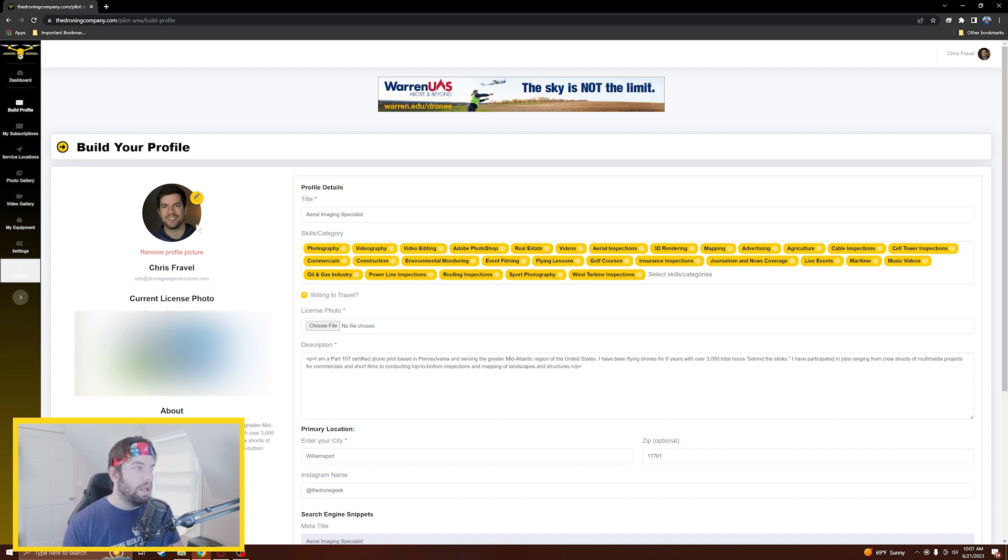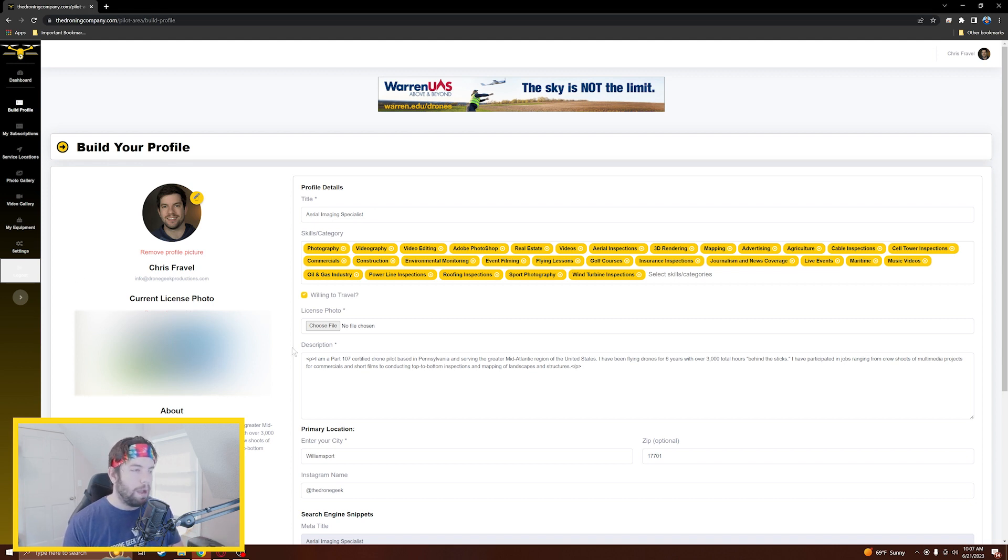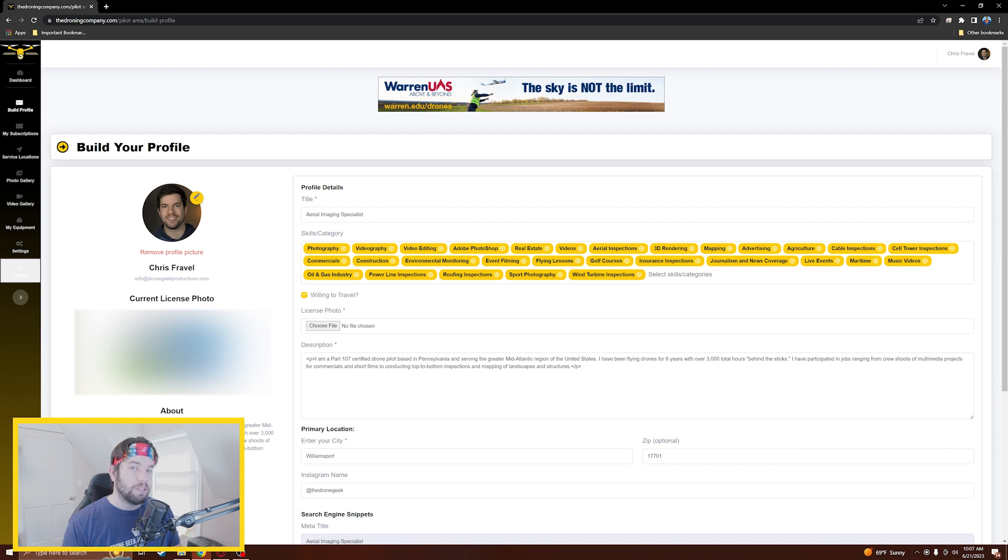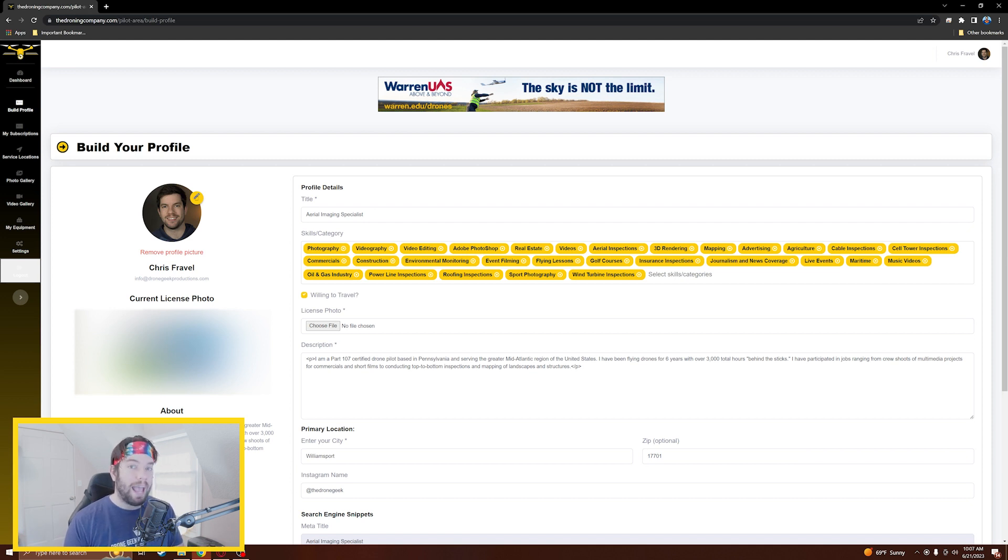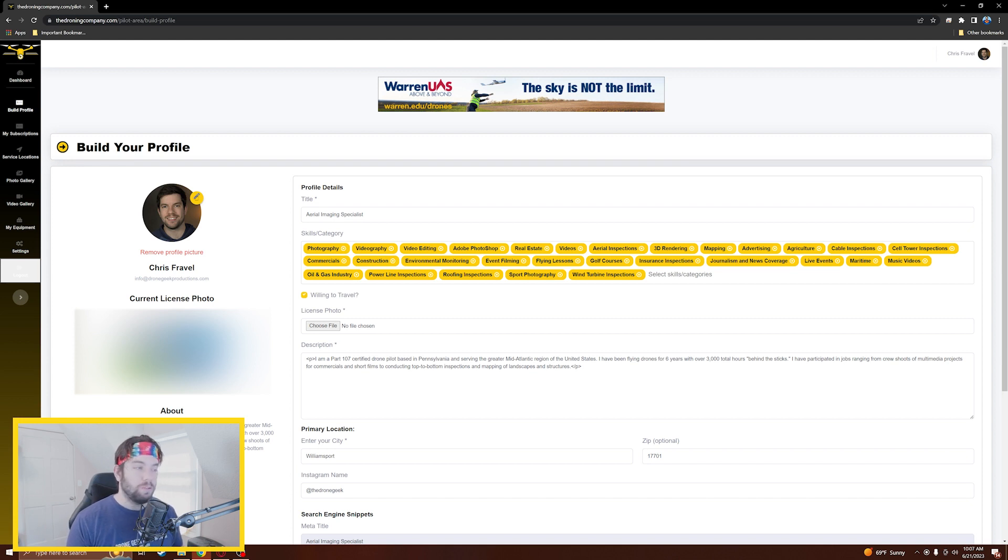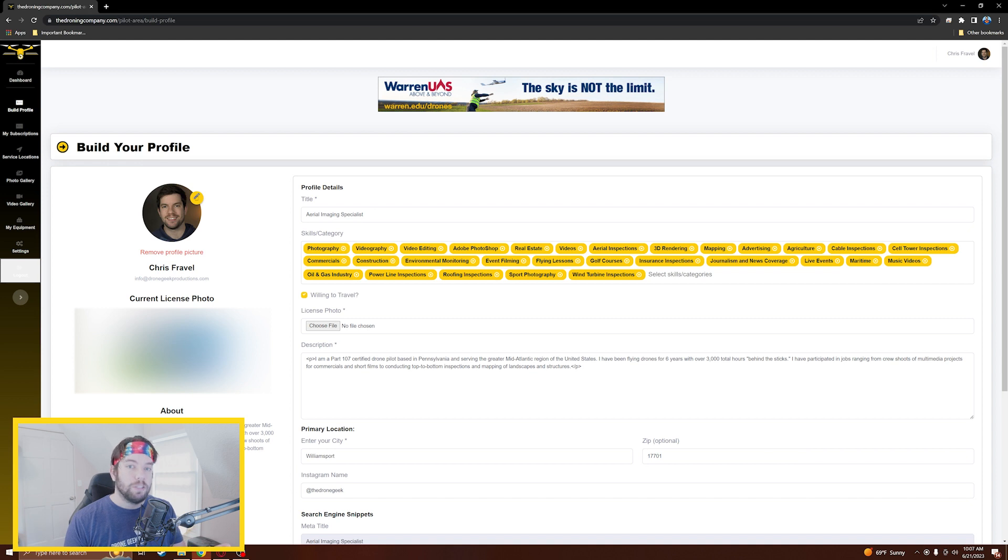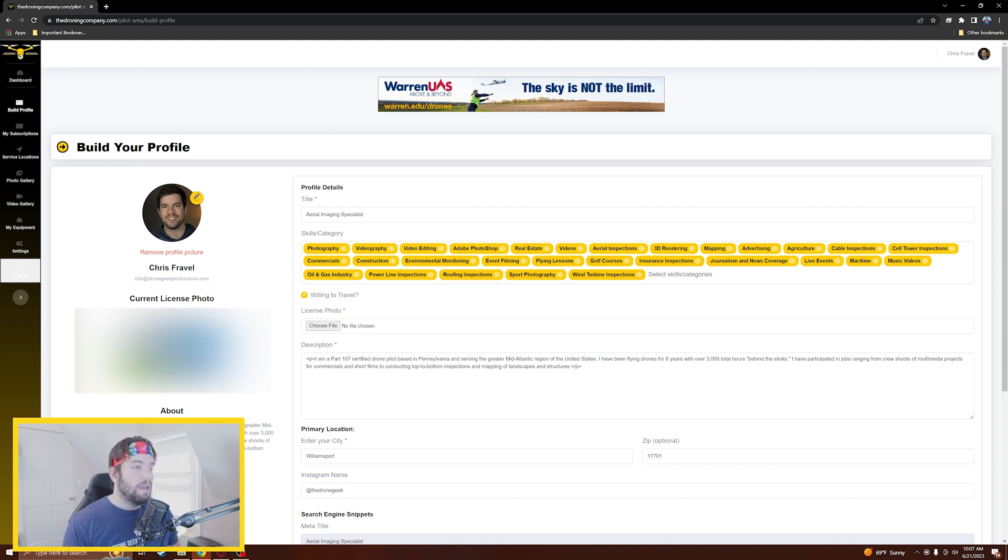We'll scroll up here to our first tab which is Build Profile. You'll see here I've got a bunch of information. We've got our profile picture, a picture of our license that is not shown publicly, and then on the right hand side here is the stuff that's really important to making sure it's filled out correctly. First of all we have our title. Depending upon how you use drones, it's going to be important that you have an accurate title. Because I do a little bit of everything with drones, I have Aerial Imaging Specialist listed because I feel that really encapsulates everything that I can do. I'm not just photo, not just video, not just thermals, I can do a little bit of everything.